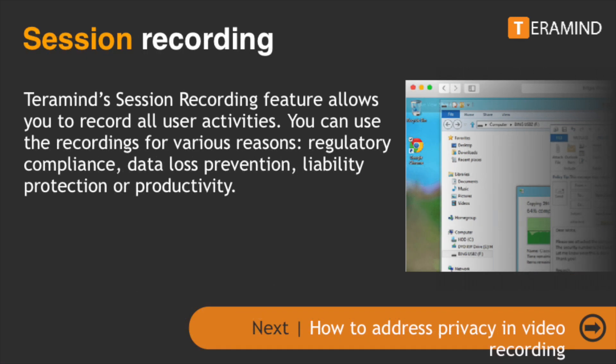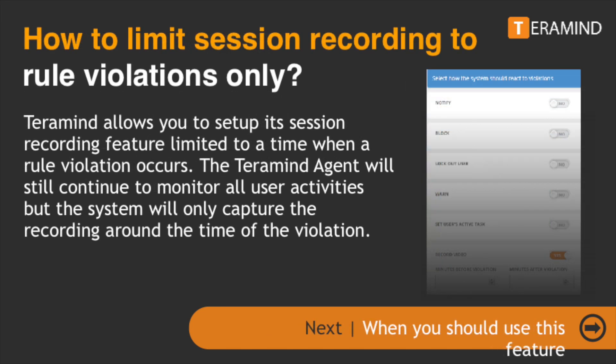If you haven't used it already, TerraMind's session recording feature allows you to record all user activities. You can use the recordings for various reasons which include regulatory compliance, data loss prevention, liability protection, or productivity. But what if you didn't want to use session recording enabled all the time? Maybe you're concerned about privacy or simply don't want continuous recording. The good news is TerraMind allows you to set up a session recording feature limited to a time when a rule violation occurs.